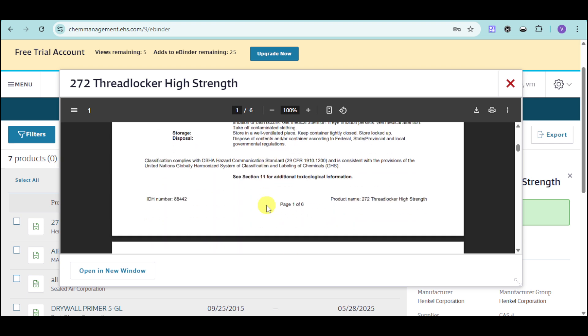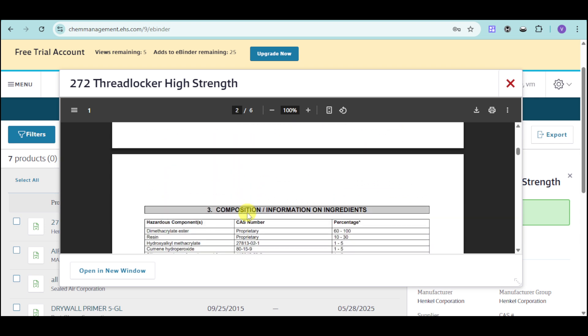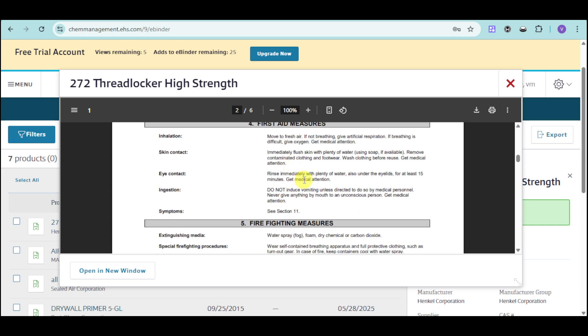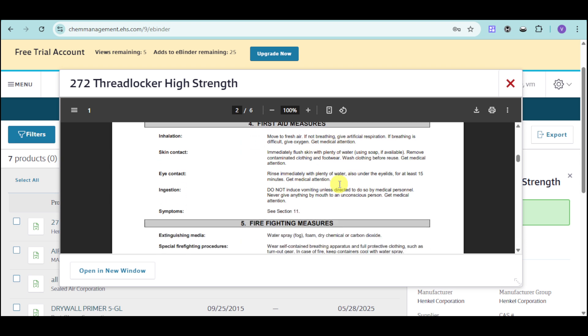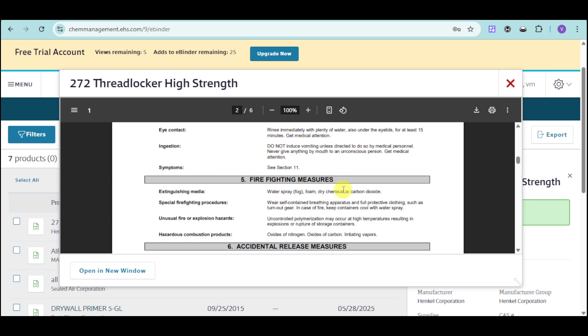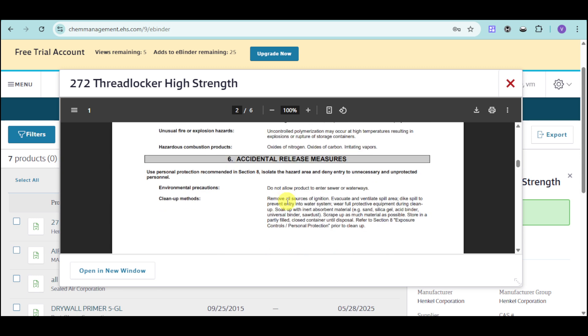You can see the IDLH number, the composition and information on ingredients as well as first aid measures if ever someone from your team has actually come into contact with this particular chemical. So as you can see right here, it actually helps you prevent and if it doesn't prevent a workplace injury, it will help you with first aid measures and also firefighting measures for extinguishing it.